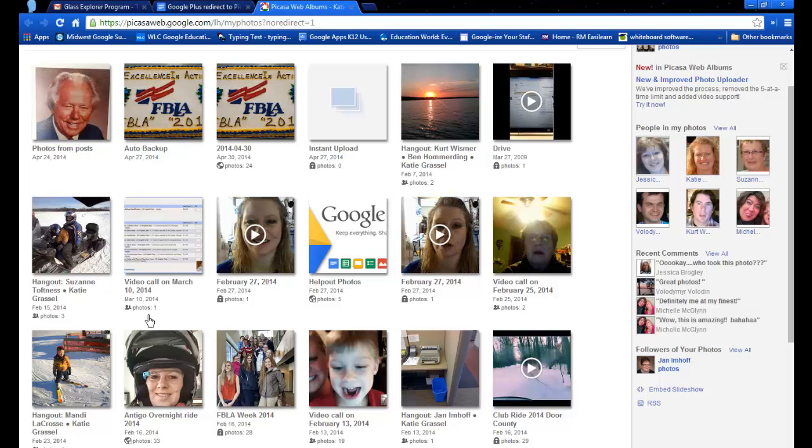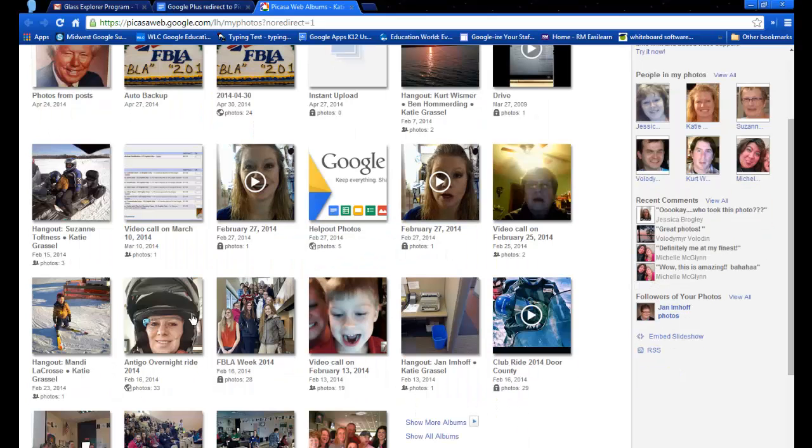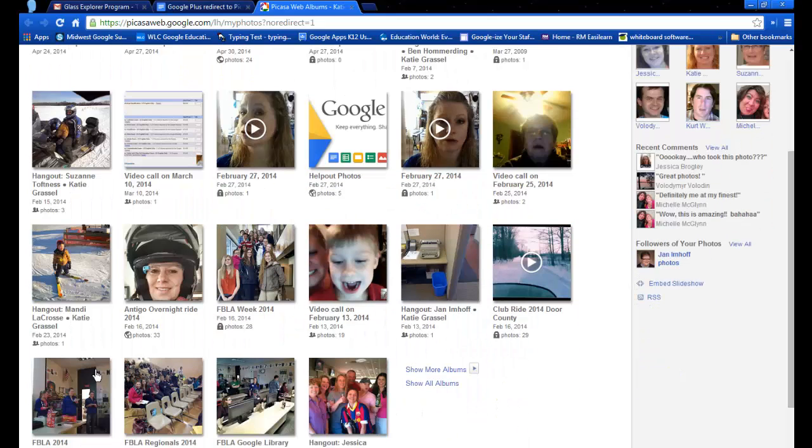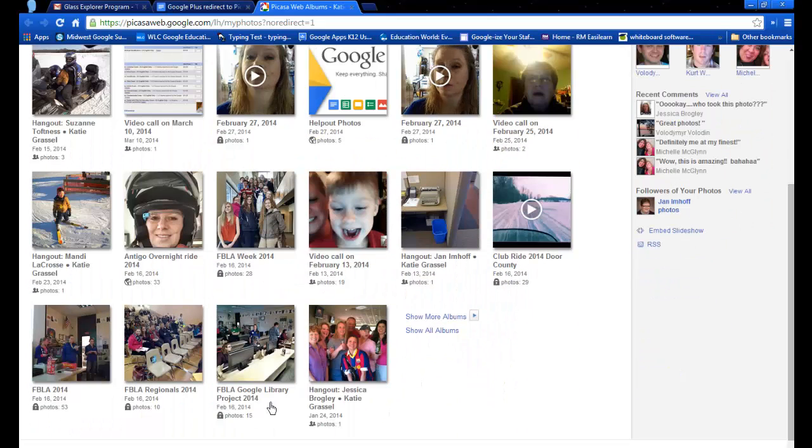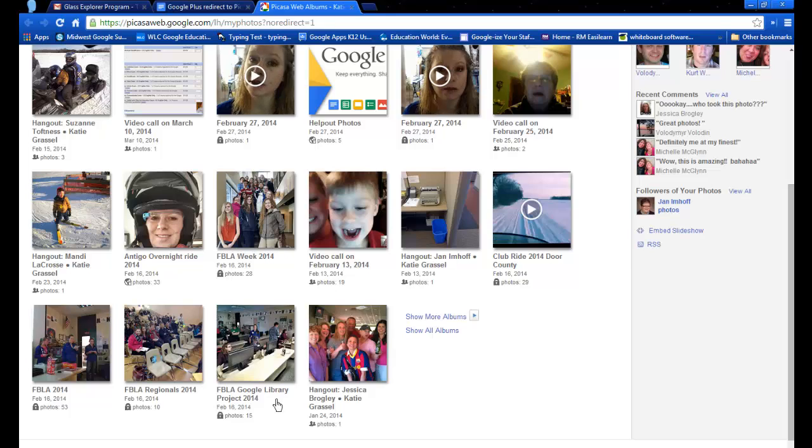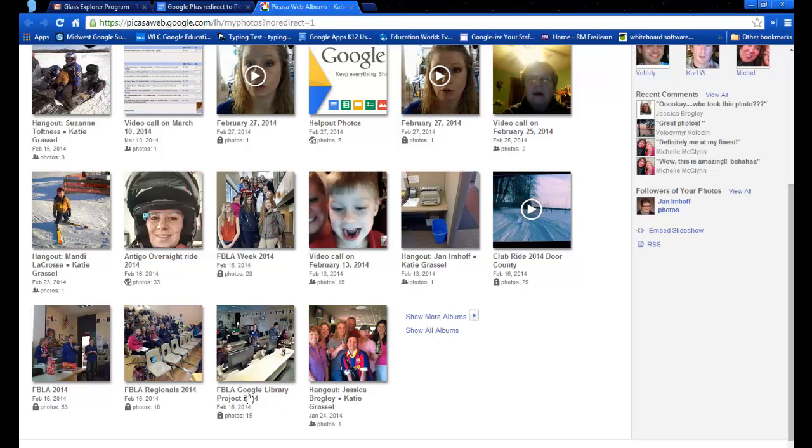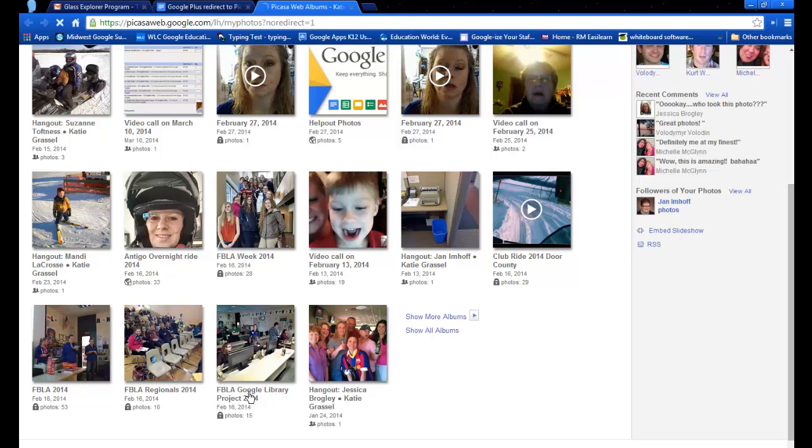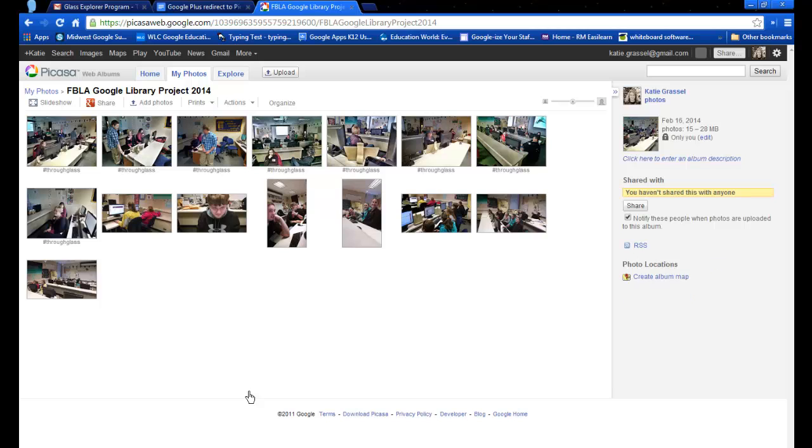So I'm going to show you how to do that. I have this album right here where FBLA did a Google project with the library. So I'm going to click on this title for the project and what I need to do is share this album.